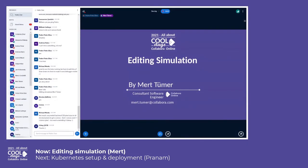Okay, so for those who don't know me, my name is Mart. I work for Collabora Online as a consultant software engineer for two and a half years. This presentation is about editing simulation.